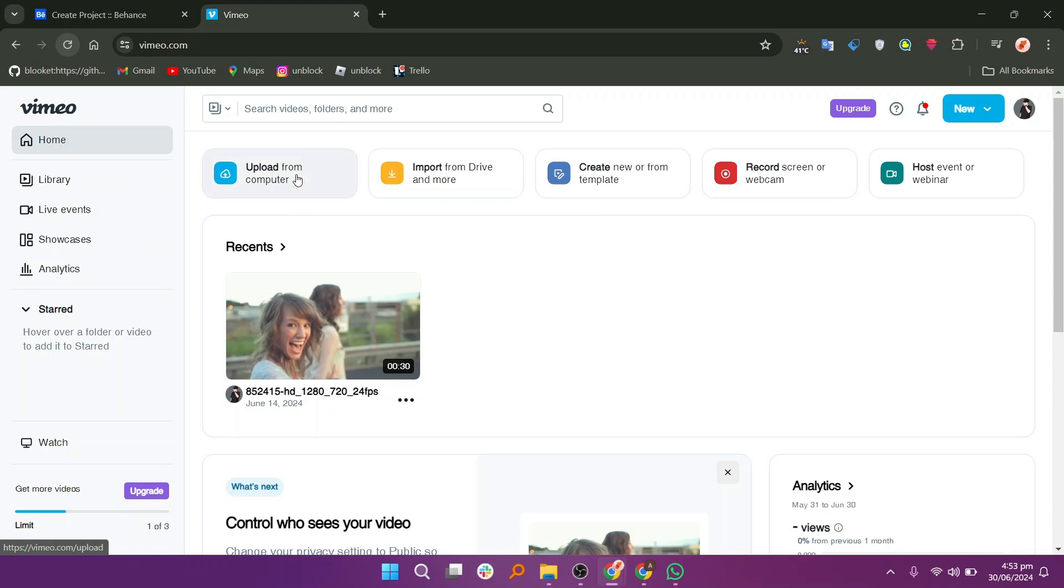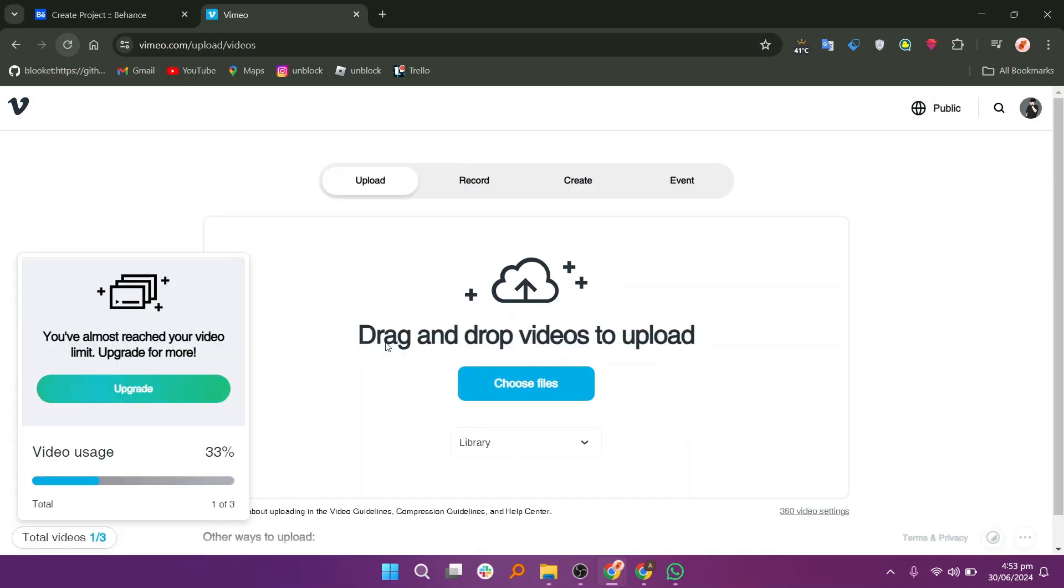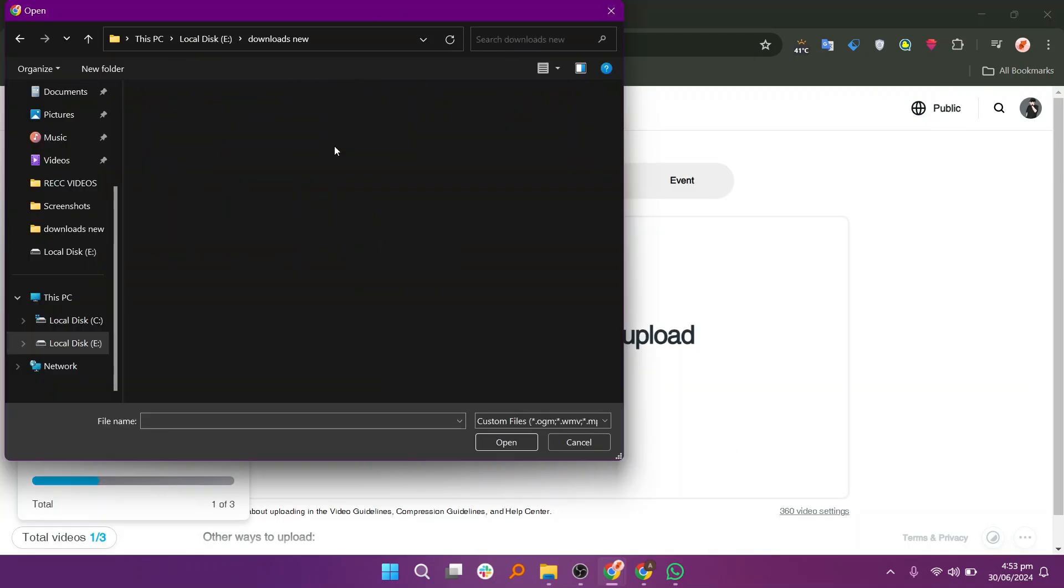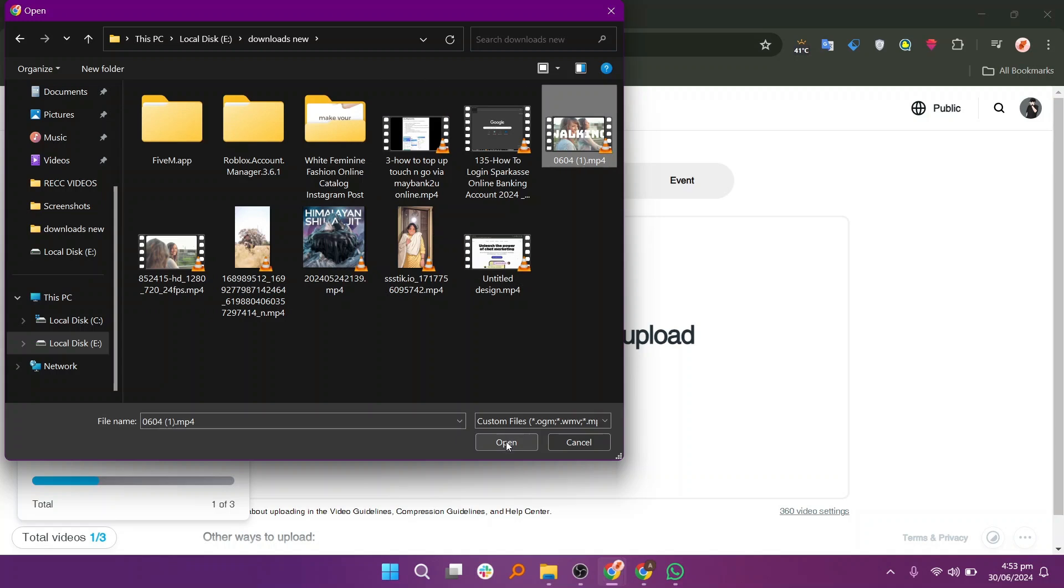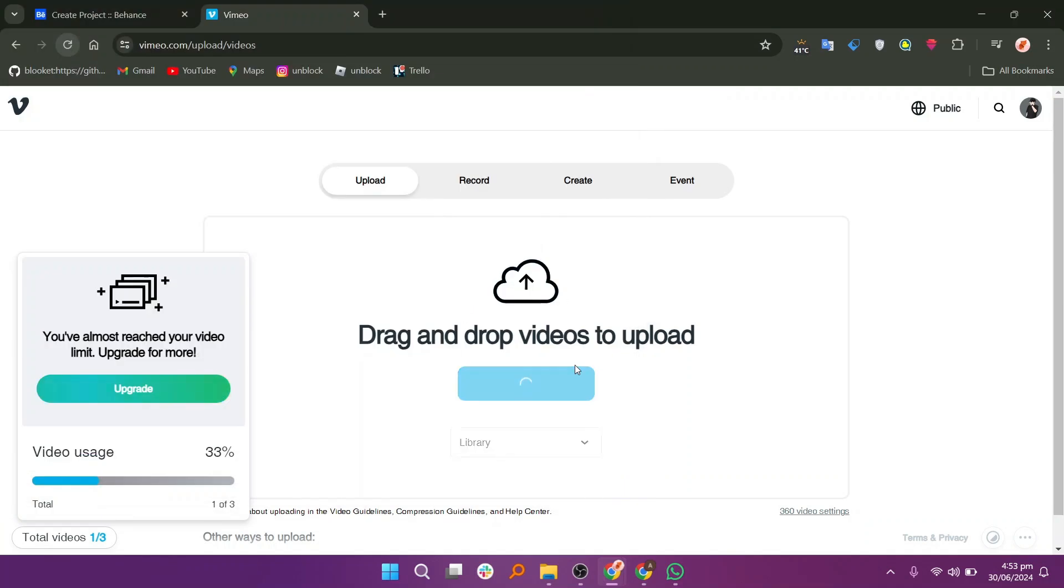Click on the Upload button and choose files from your device. Select the file and then click the Open button. After selecting the file, it will be uploaded to the Vimeo website.